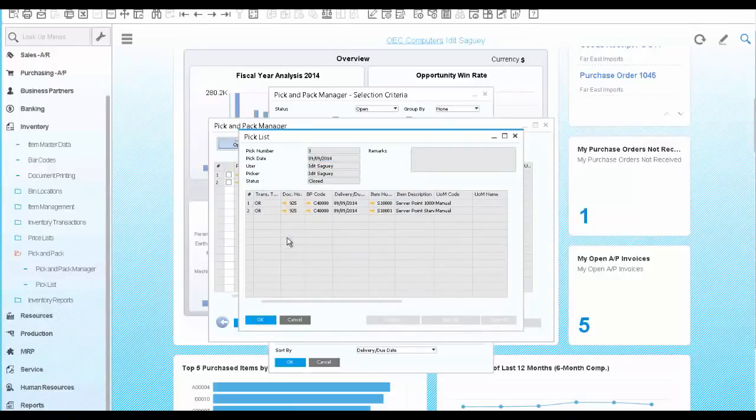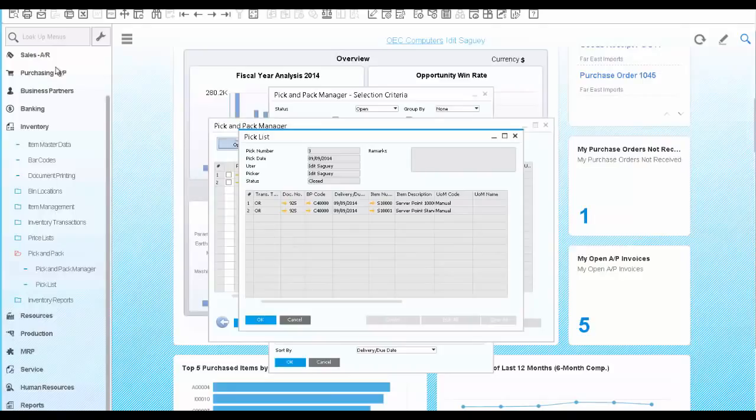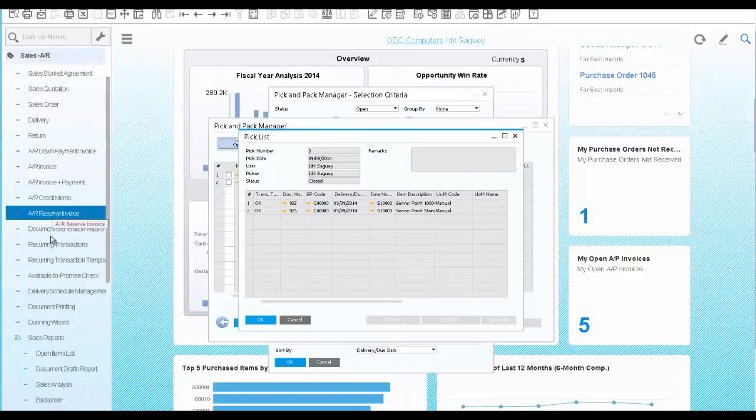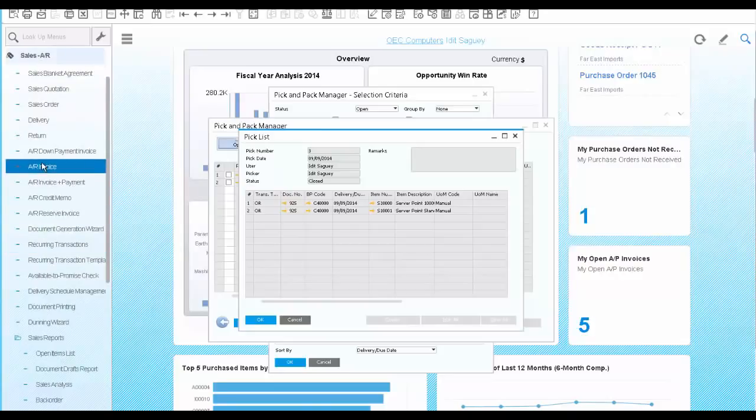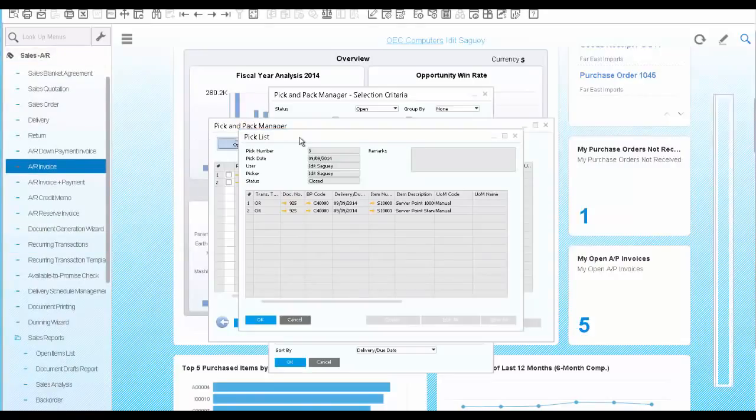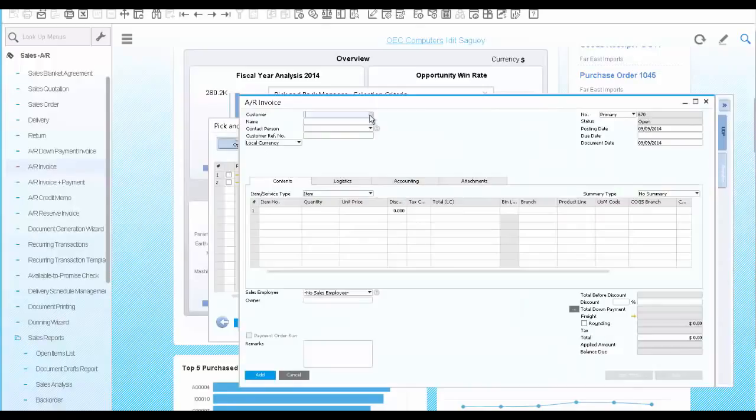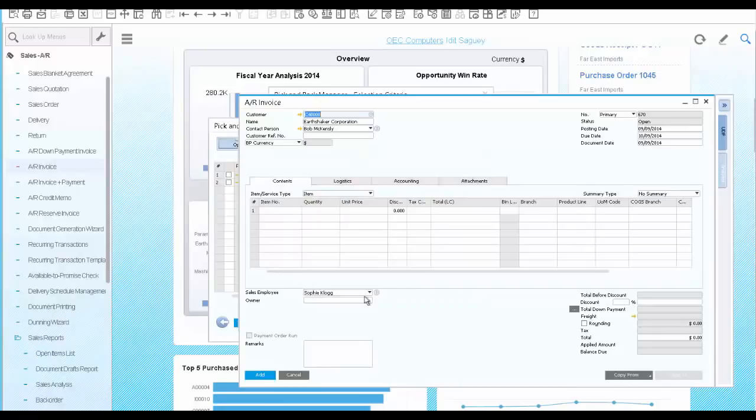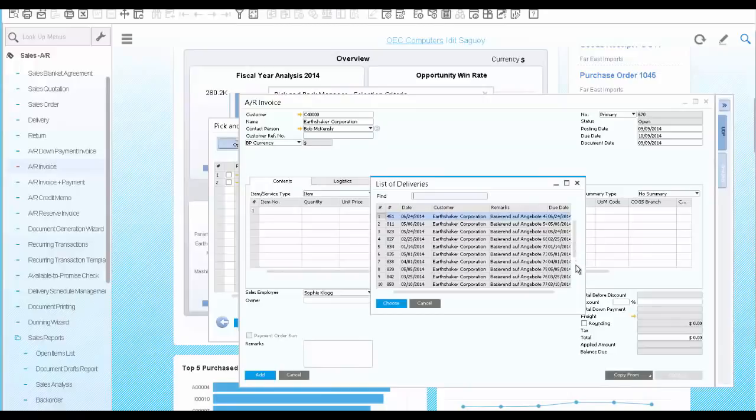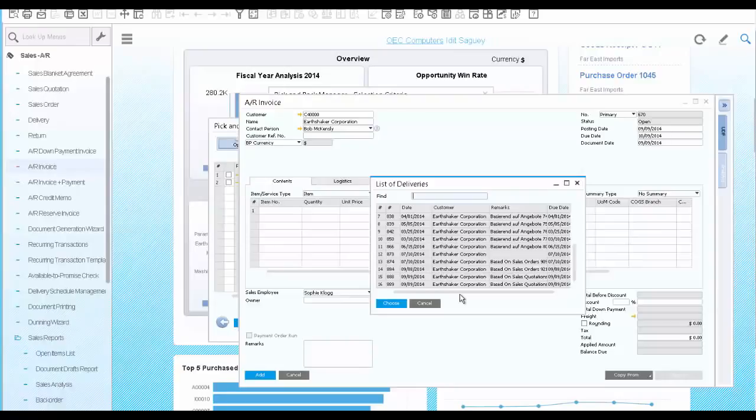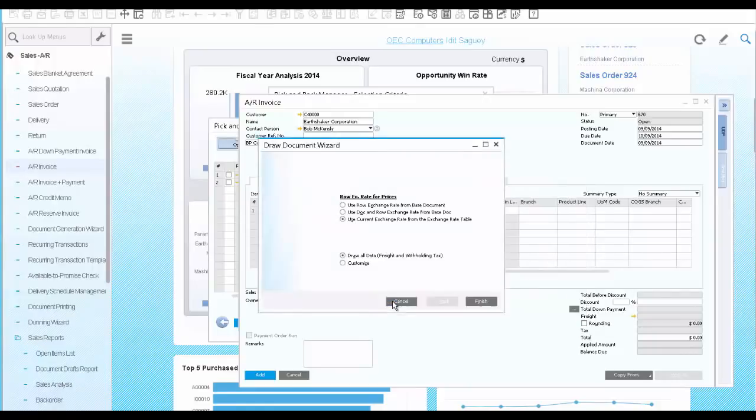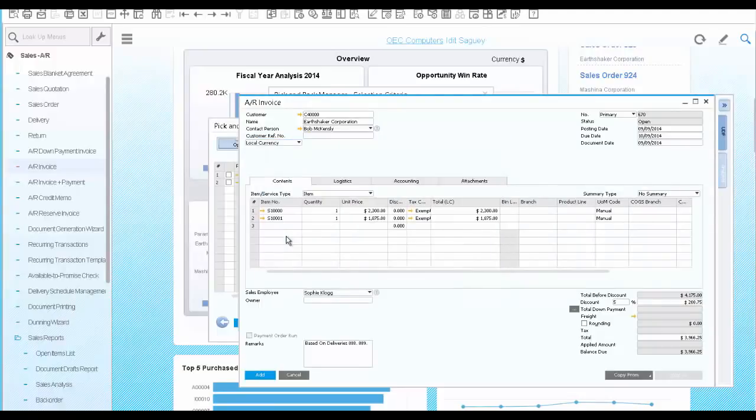You got confirmation that both servers were received, so you are ready to bill the customer and create an AR invoice. You go to Sales, AR invoice. Select the customer, and choose to copy from deliveries. In this case, we have two deliveries that were created, since each item had a different shipping address. If there are no other changes you wish to make, save the invoice.